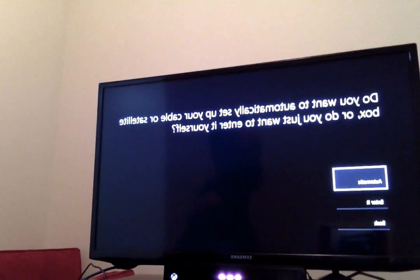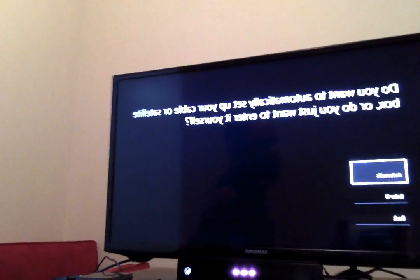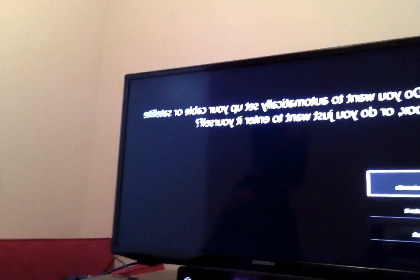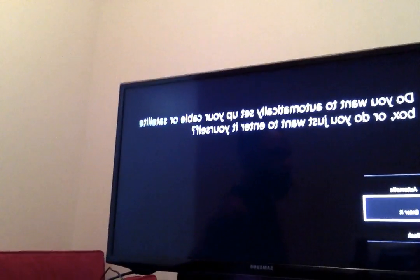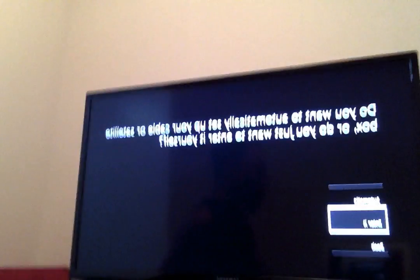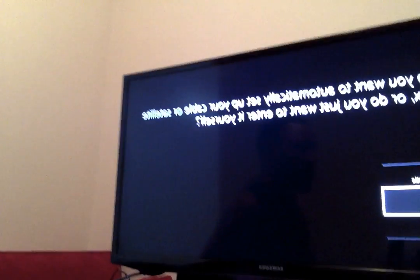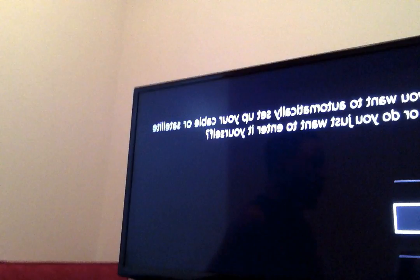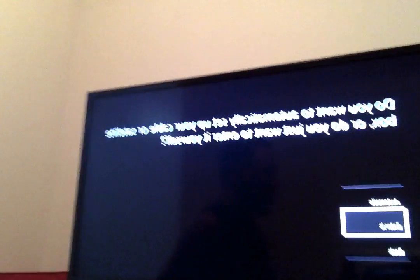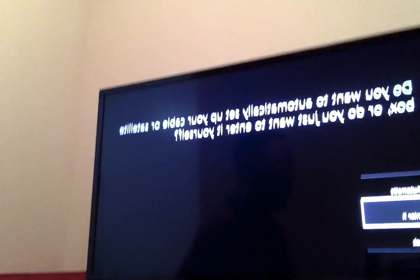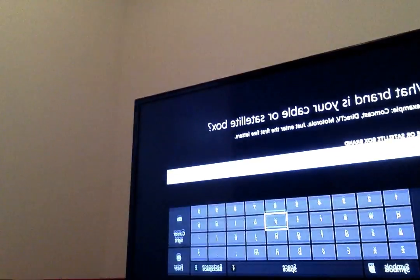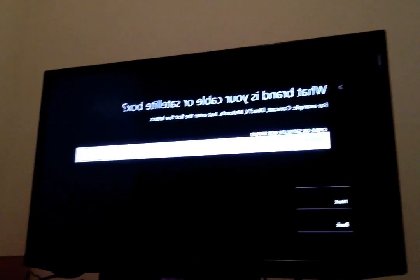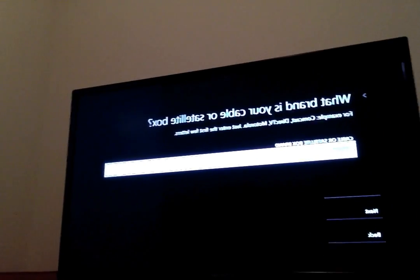It will ask you if you want to enter the information automatically. You won't select automatic because it's already been trying to detect your cable box and unsuccessfully entering the wrong model number. So you'll just click Enter it instead. Once you click Enter it, you can look at the back of your cable box to get the model number. Don't worry if it contains hyphens — just enter the hyphens. Once Xbox creates a model number for you, you'll select it, and it should be automatic. Once you've done all that, your Xbox should be successfully connected to the cable box.